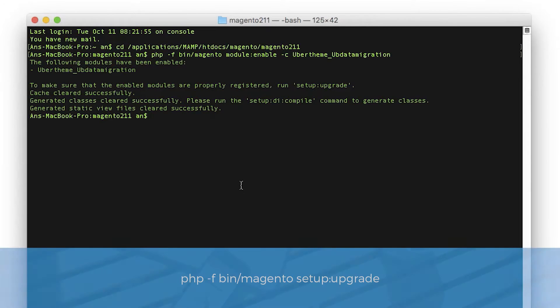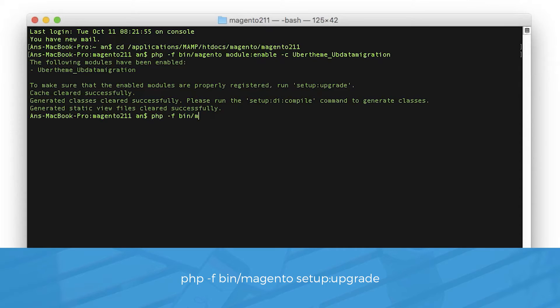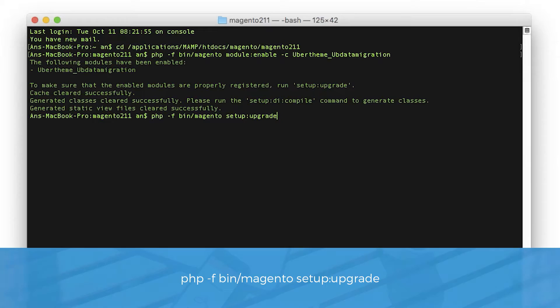And follow that by this command. php -F bin/magento setup:upgrade. Hit enter.